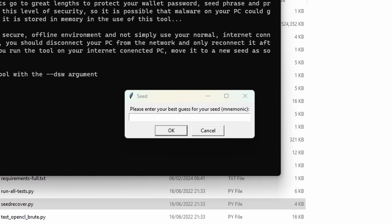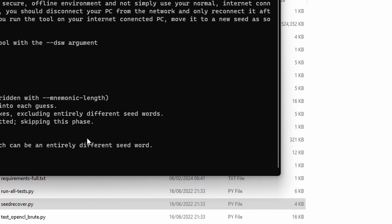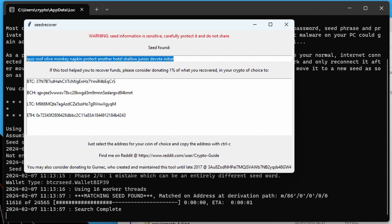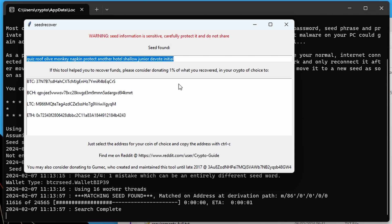Now we enter our best guess for the mnemonic — the 11 words we had — and say OK. BTC Recover runs and finds the correct seed phrase with all the words. Looking closely, we can see our backup was missing the word 'protect'.